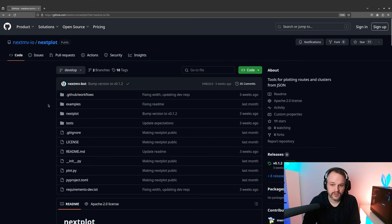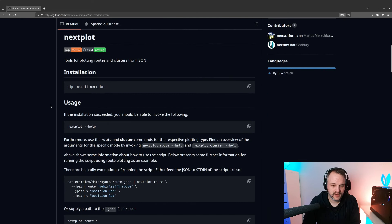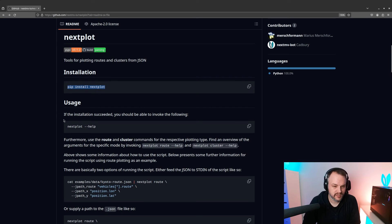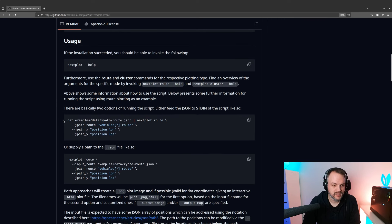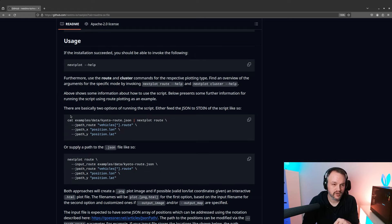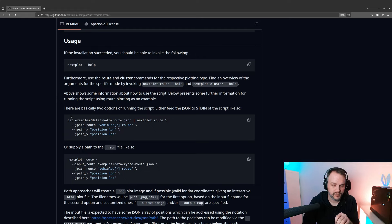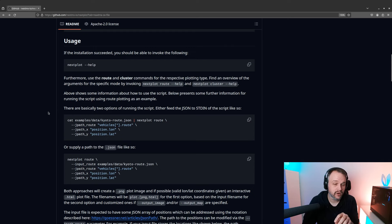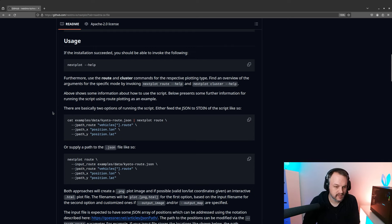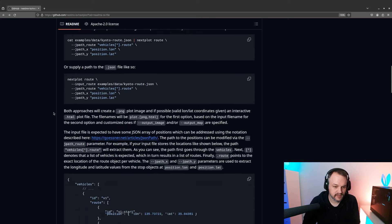So just head over to the repository, you will also find all the installation instructions which is just pip install nexplot. I'm going to show you what it's useful for and quickly motivate why we implemented it in the first place. We had it for quite long but just recently open sourced it.